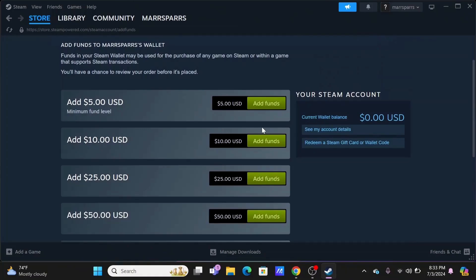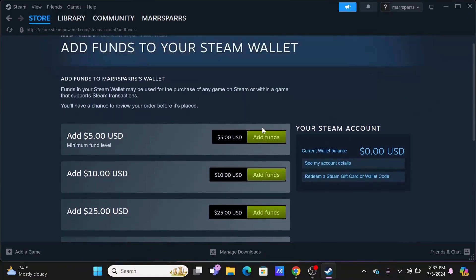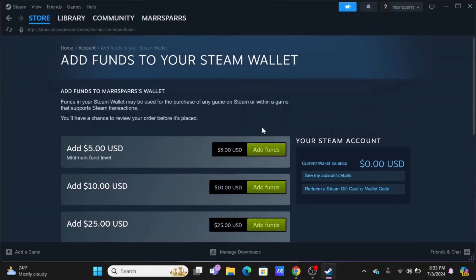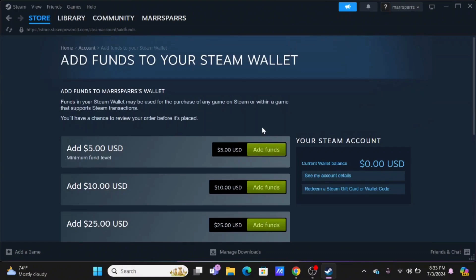However, it is limited - you can only change it every three months, and gifting games across regions with large price differences might be restricted. You can try by using your VPN.